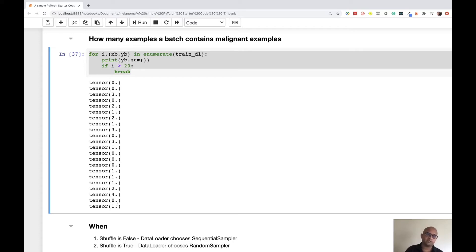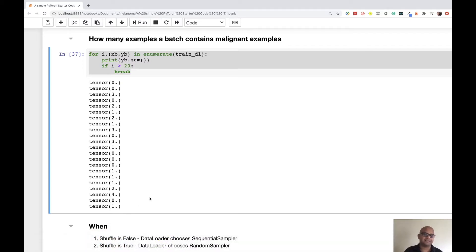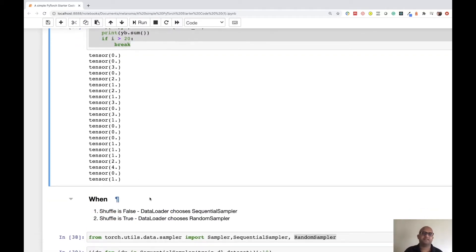One simple way to solve this is to add more malignant images to the data, which is possible by looking at data from 2019 and 2018 or other publicly available datasets — there are some available in the competition discussions. But let's assume for this example that we don't have any external data and are constrained to the available data, which is true in most real-world cases.